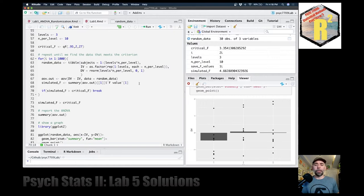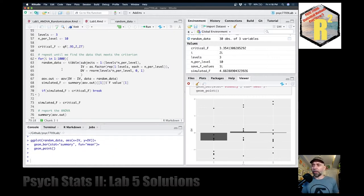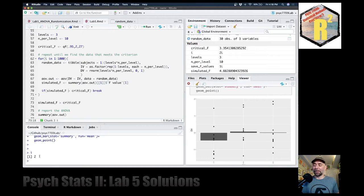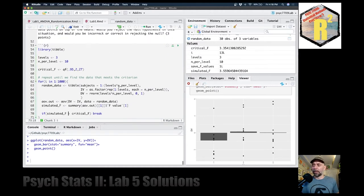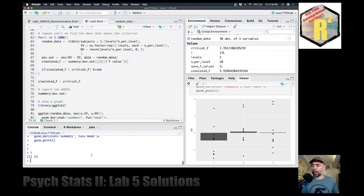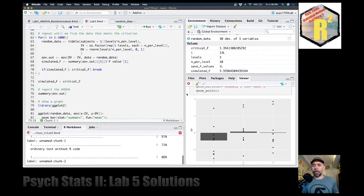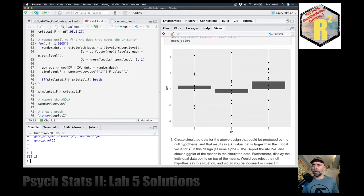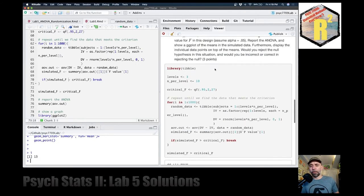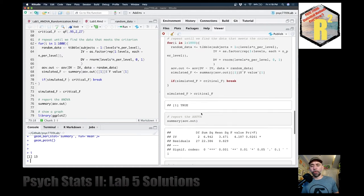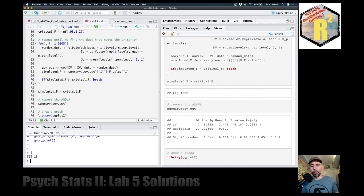Let's run that — it happened. I'm curious what i is, because that tells us how many times it had to resample. It happened right away on the second time. Let's press play again — this time it took 13 tries, and we found an F value larger than the critical value. Let's check it out by knitting the document. The ANOVA result shows an F value of 4.187, which is larger than the critical value.